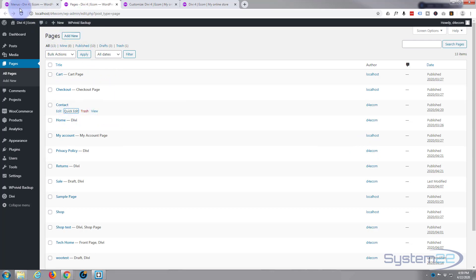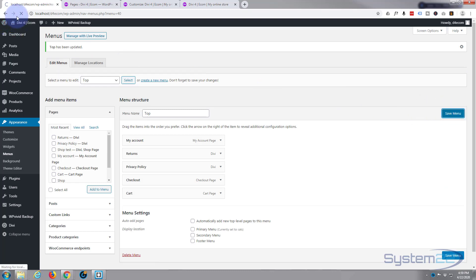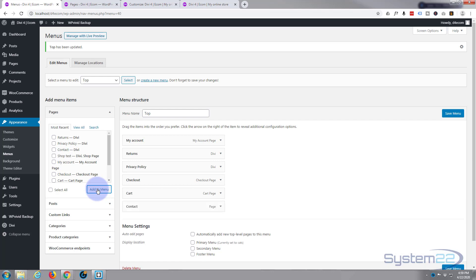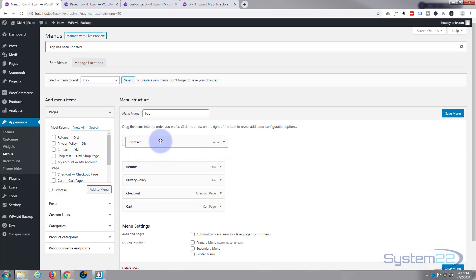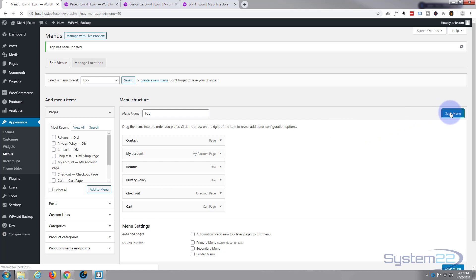Let's go back to our menus. We've saved our menu. There's the contact page appeared there. We'll put that one up before my account. You've got contact, my account, returns, privacy policy, checkout and cart. Great. Let's save that menu now.